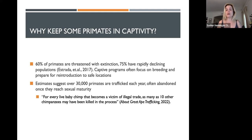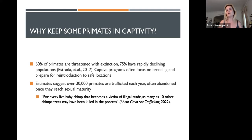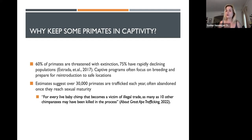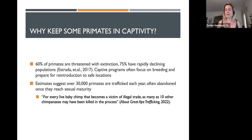For every live baby chimp that becomes a victim of the illegal trade, as many as 10 other chimps have been killed in the process. When we study primate behavior and primates in the wild, we can understand how to prevent this. But it's also one of the reasons why we don't just find these infants and reintroduce them back into their wild locations. Please know that captivity in zoos is often for the betterment of that particular species.